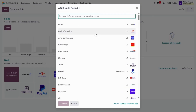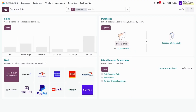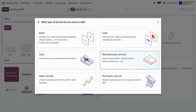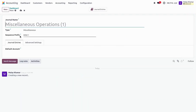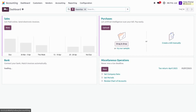We can select and connect this bank account with our newly created journal. Here we can select our bank and connect it with Odoo. If you want to create other journals as well, you can simply click 'New' and Odoo will pop up the wizard where you can select the type of journal — whether it's a credit card type, a miscellaneous type, or a purchase type. Click any of the types and Odoo will redirect you to the journal creation page.